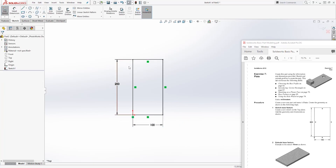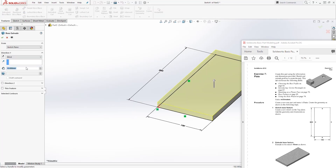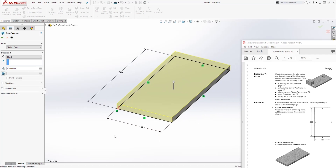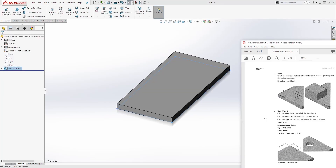We have a fully defined sketch. We are going to extrude it 10 millimeters, so come to Feature Extrude, set it to 10 millimeters, extrude it up, and click OK. Let's move on to the next one.